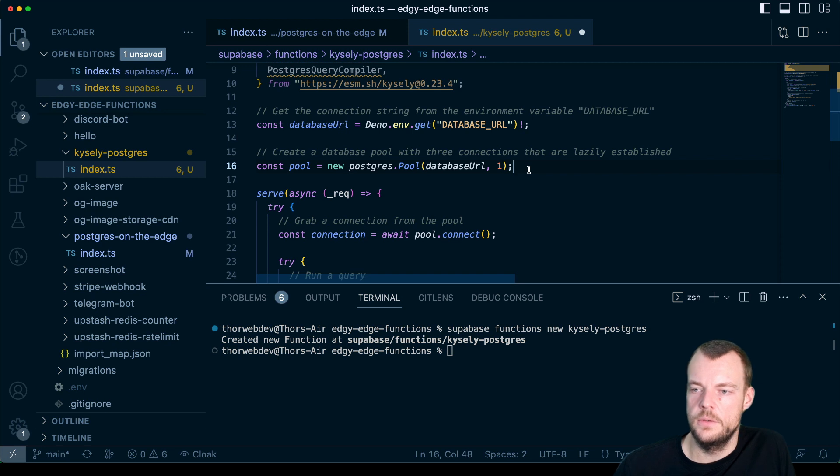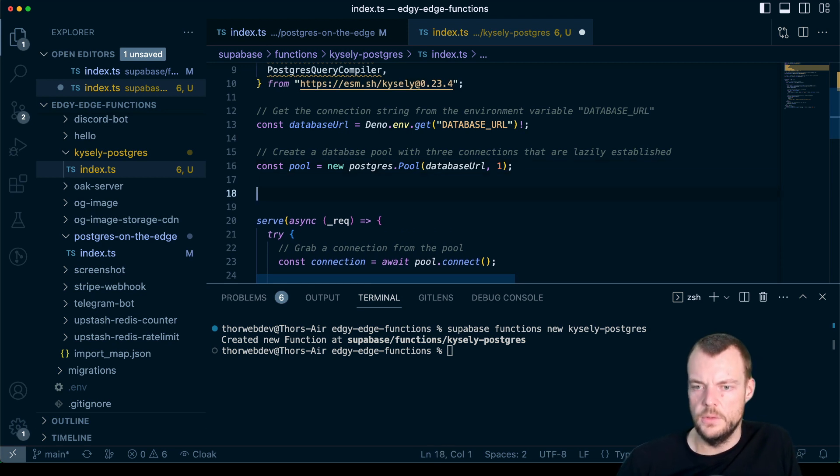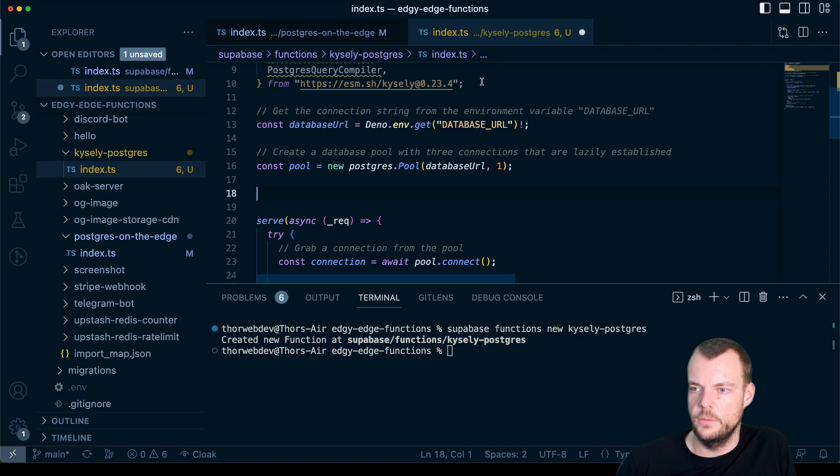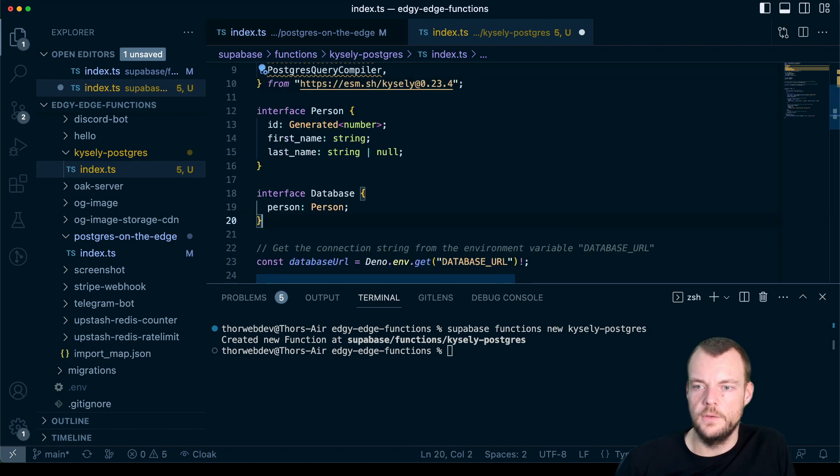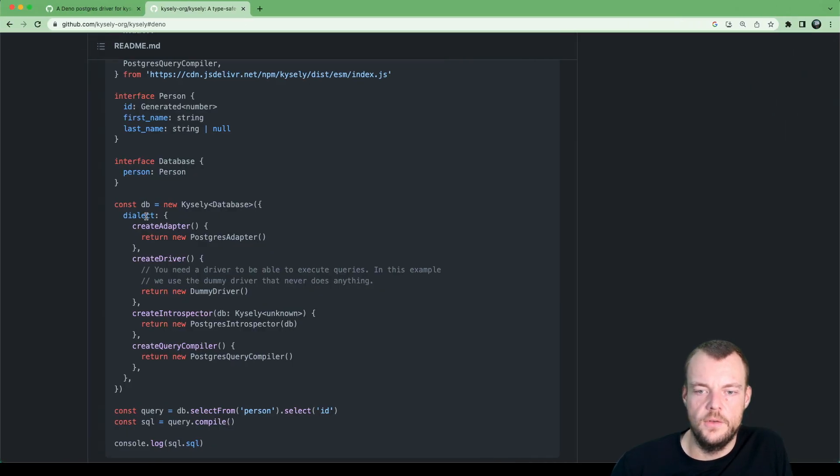So let's actually copy this rather than using JS deliver. However, I like to use ESM dot SH, so we can just say ESM dot SH and name of the library. And then what we can do is just fix that and go to the specific version to make sure that it doesn't break in the future. Now we can create an interface here. And that interface then is what is being used for typing our database queries. So let's go ahead and do that.